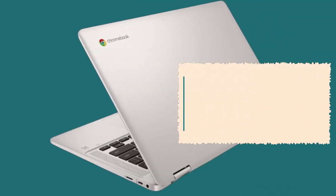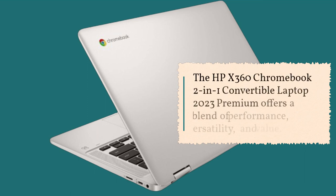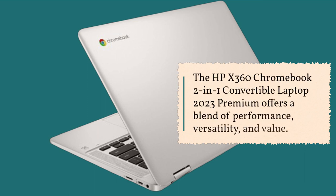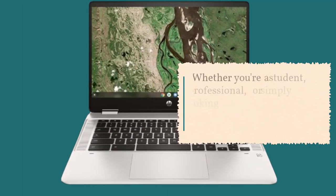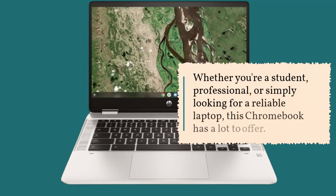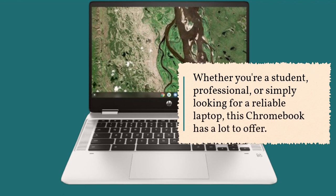The HP X360 Chromebook 2-in-1 Convertible Laptop 2023 Premium offers a blend of performance, versatility, and value. Whether you're a student, professional, or simply looking for a reliable laptop, this Chromebook has a lot to offer.